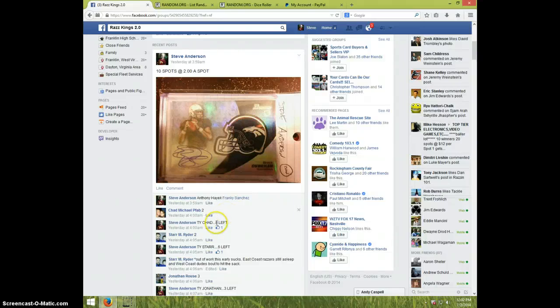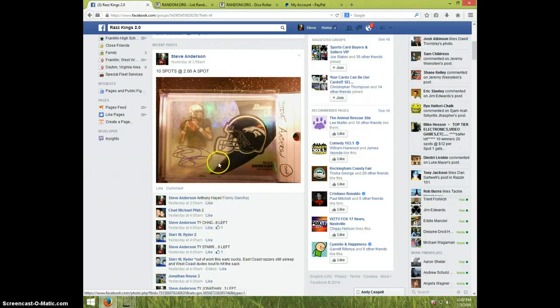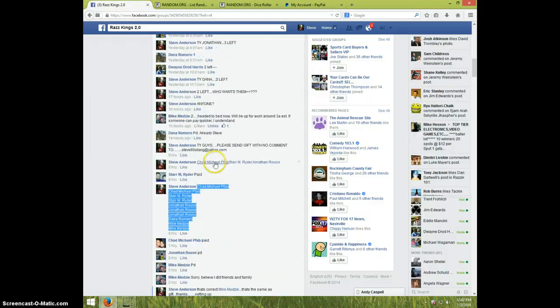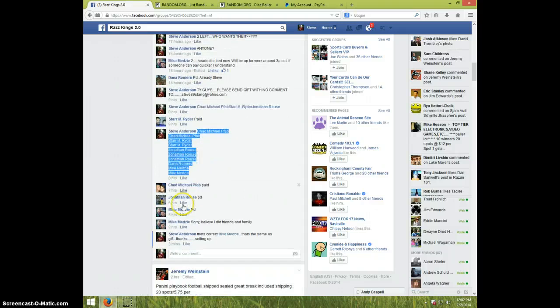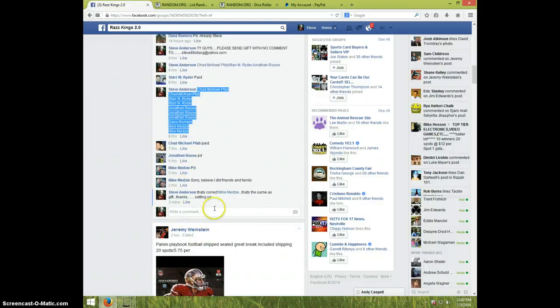Hey guys, this is Steve doing the video for the Brock Osweiler. Appreciate the feel. There's the list.